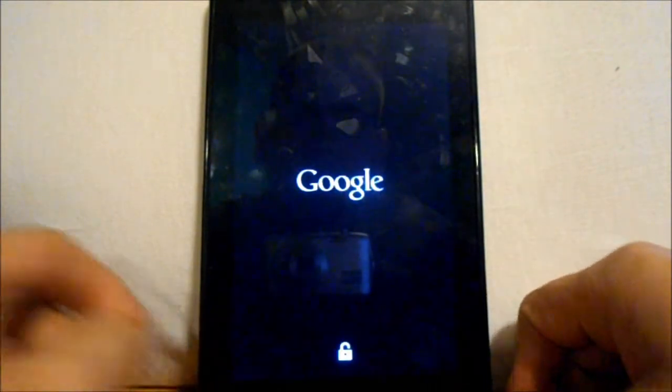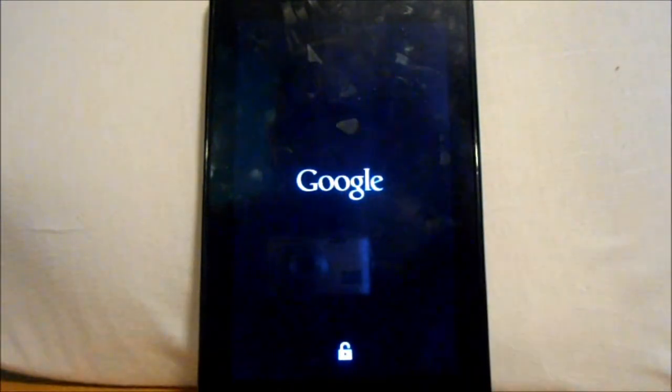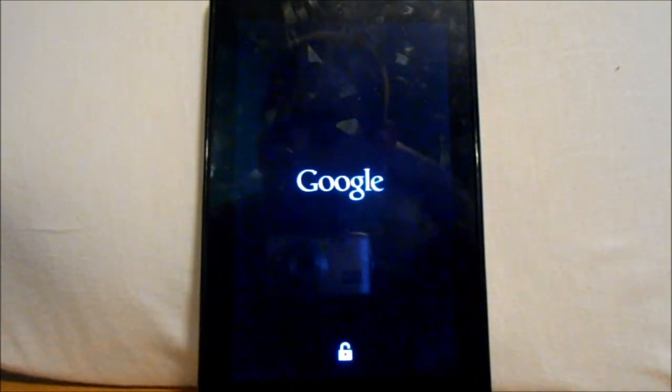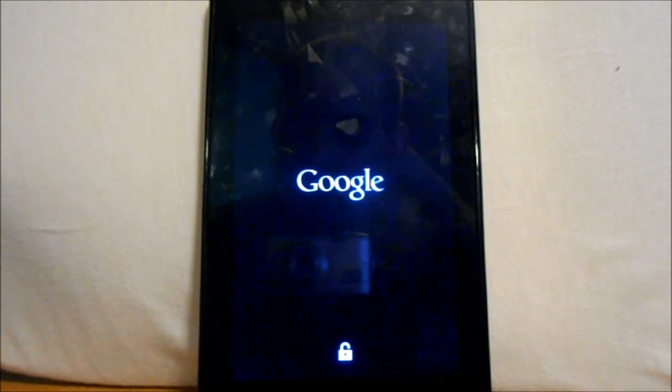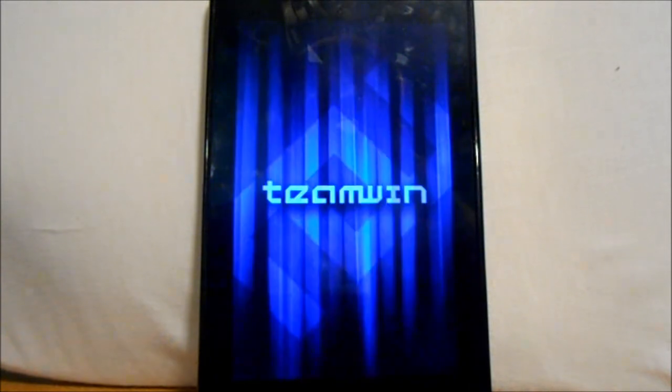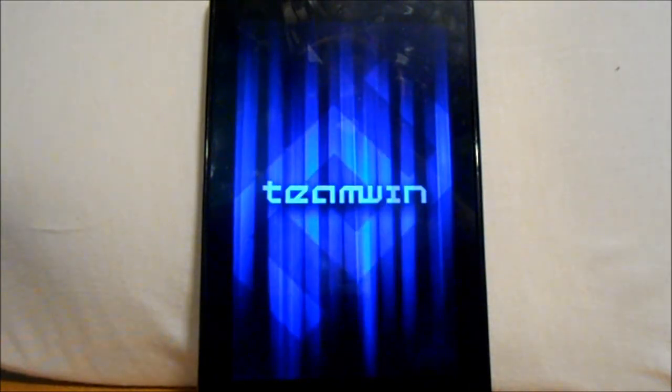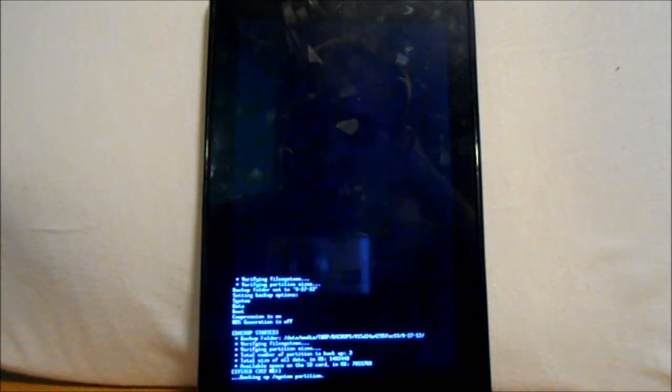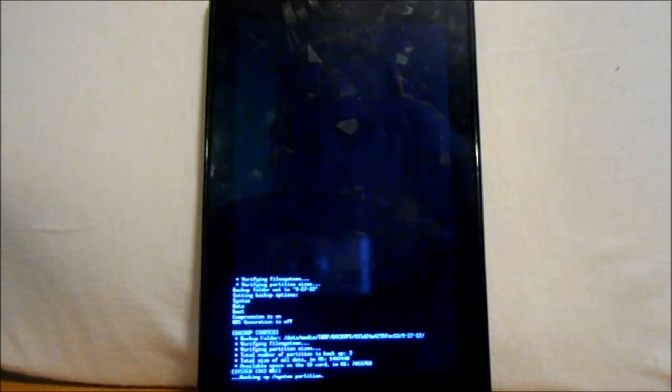So now it's going to reboot and we're going to go into recovery. I think it's going to do all this stuff automatically for us. Let's see what happens. So Team Win Recovery Project. Alright, so first it goes ahead and starts a backup.